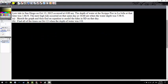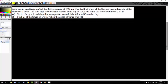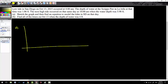Let's take a look at the sinusoidal application from section seven. Low tide in San Diego on October 13, 2015 occurred at 4 a.m. — the water depth at Scripps Pier in La Jolla was 1.06 feet. The next high tide occurred on the same day at 10 a.m. when the water depth was 5.98 feet. We've got to sketch a graph and write the equation — a pretty straightforward sinusoidal application problem.